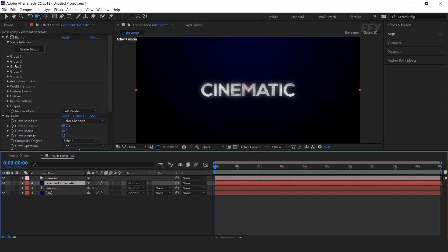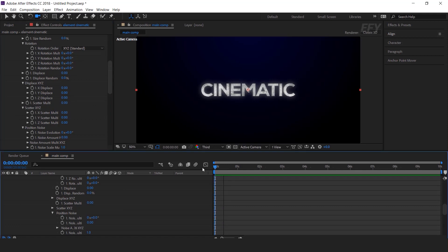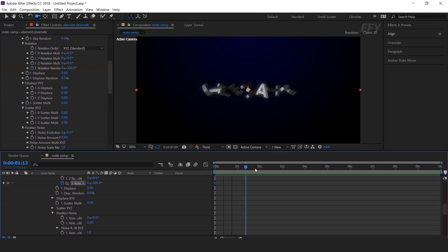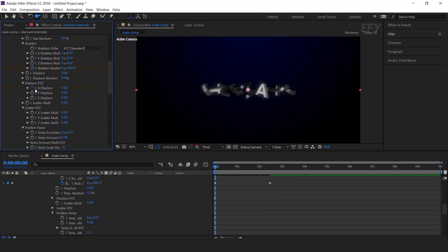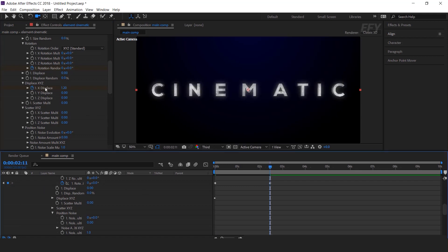So go to group 1 and open particle look. Then open multi-object and check enable multi-object. Now first we need to change the rotation random around 300 and add a keyframe. Then go to around 2.5 seconds forward and change the rotation random to 0. Now change displace XYZ — I want to change X displace. So go to the first frame and add a keyframe on X displace and change the amount around 1.2. This will give spacing between each of our words. Then go to the next keyframe and change the displace to 0.